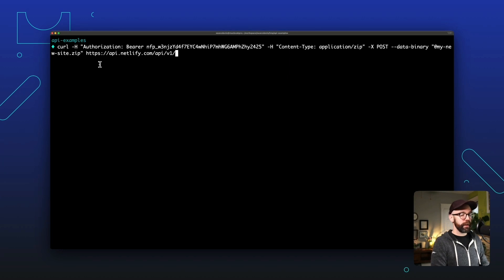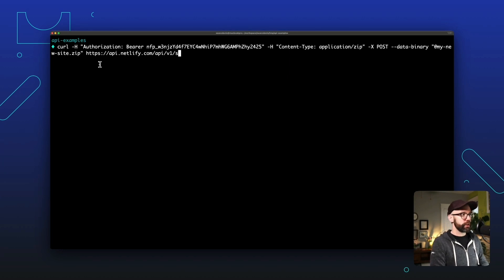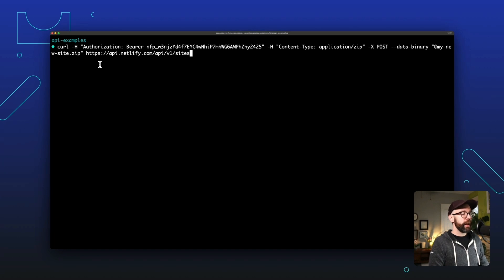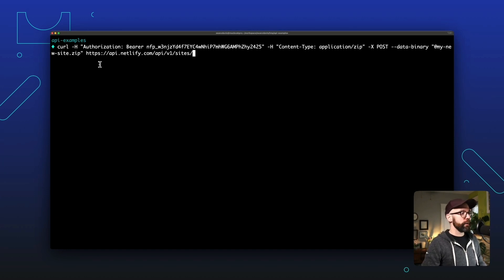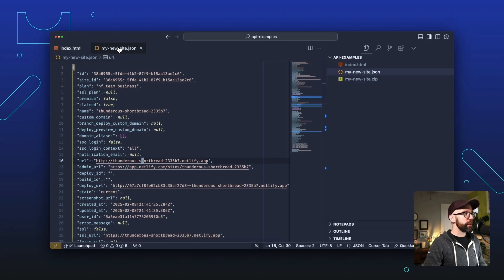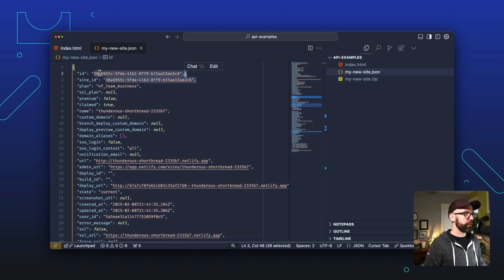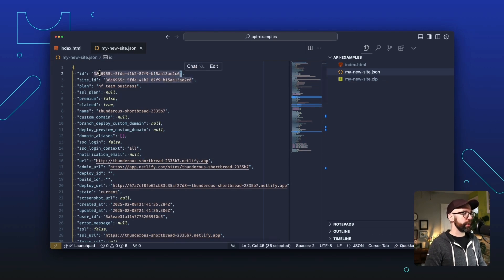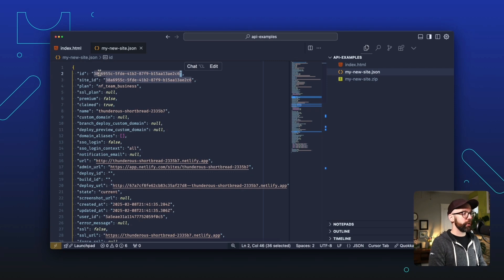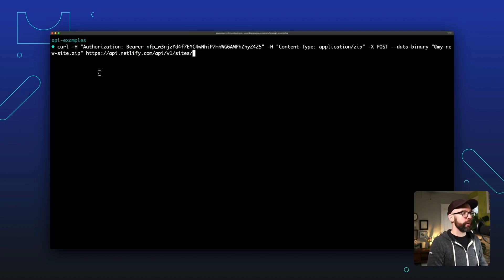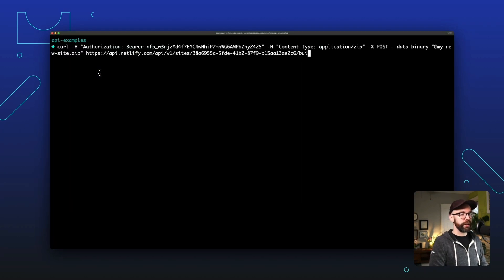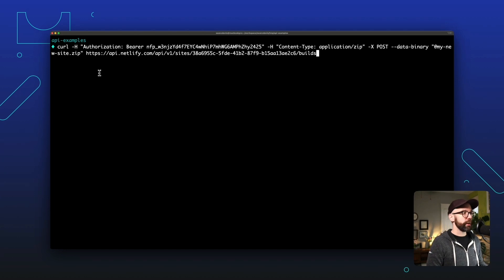And that is going to be api.netlify.com/api/v1/sites. And then we need our site ID. So let's go back to the response from originally creating the site. You can get this from the Netlify UI as well, but I'm going to copy the ID property. And then I'll paste that in here and then /builds. And that should do it. Let's run this command.